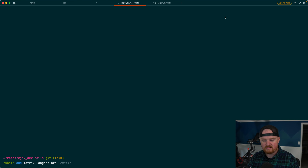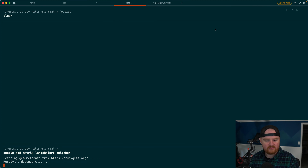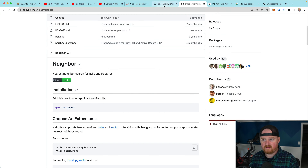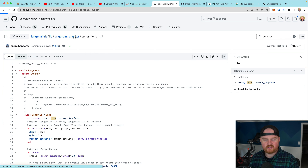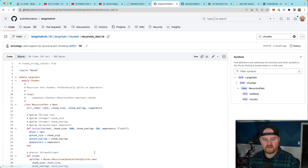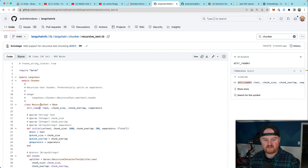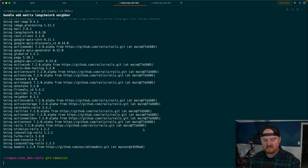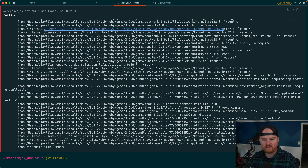Let's jump in. We'll run 'bundle add matrix langchain-rb neighbor' and this should add those three gems. The LangChain.rb chunker we're going to use today is called recursive text — so 'Langchain::Chunker::RecursiveText'.